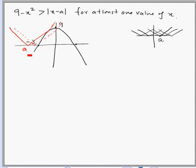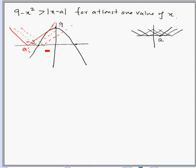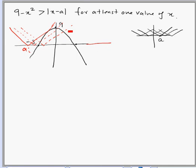As we move the mod graph to the right, we keep getting solutions. This position of a is also a possible value of a because the parabola is above the mod graph for negative values of x. Solutions will keep coming as a increases.